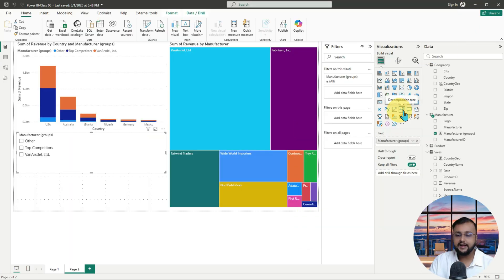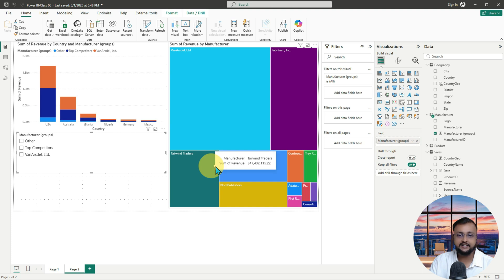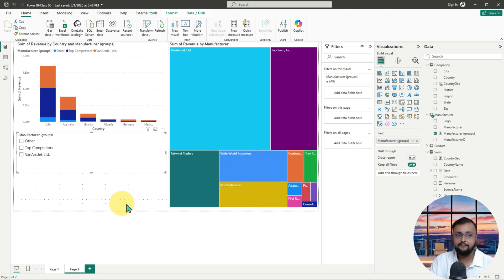So here I am on my Power BI report, and this is the report page that we have created in our previous episode. If you want to look at how we created it, just watch my previous episode, episode number 5.